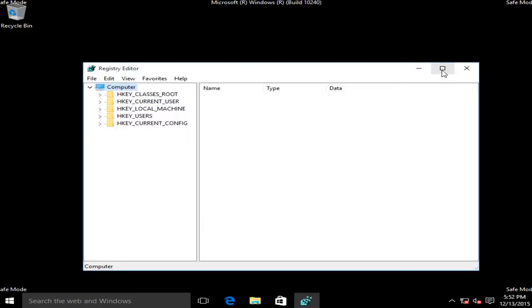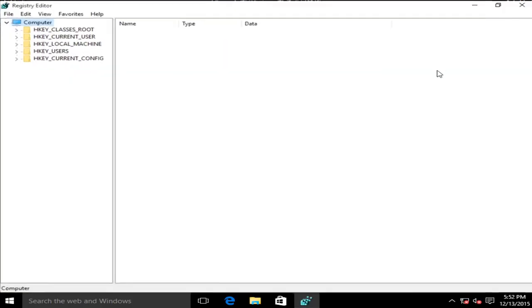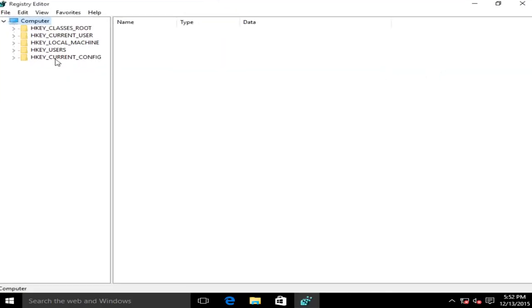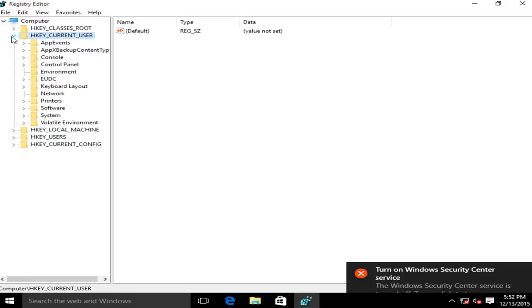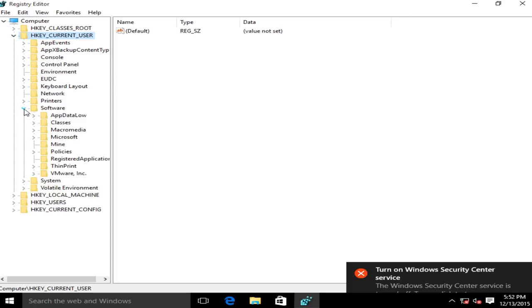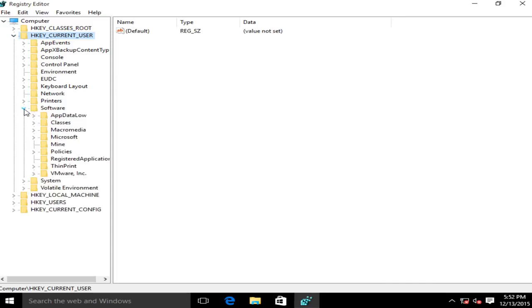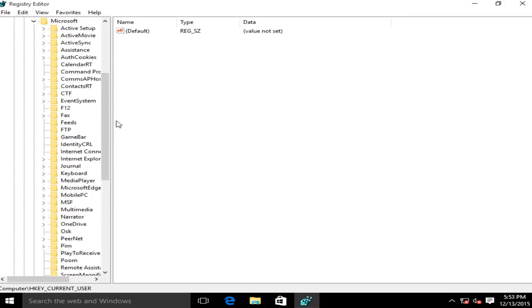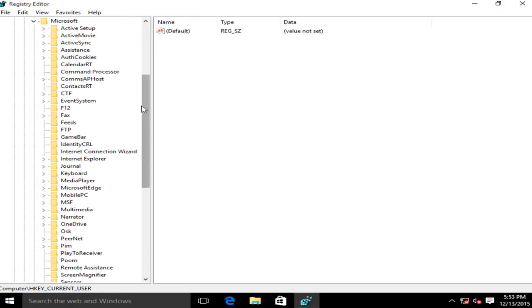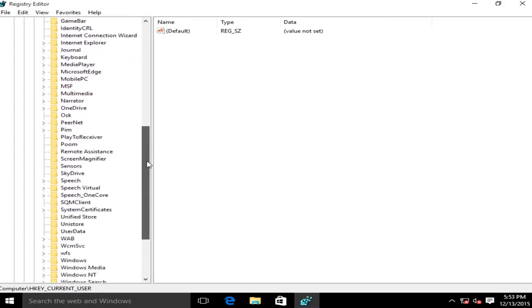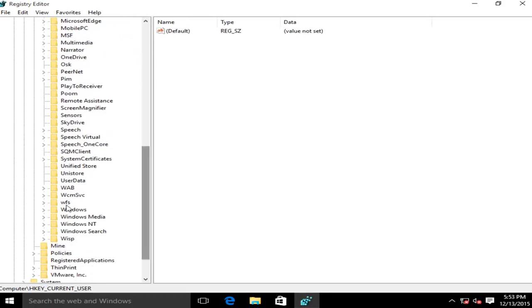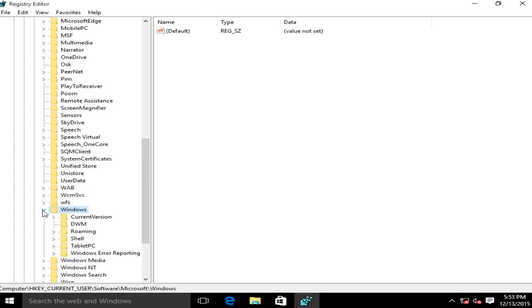I'm going to blow this up full screen here. Now we want to go underneath the directory HKEY_CURRENT_USER so left click on this little arrow. Now we want to click on the arrow next to software, now the one next to microsoft. Now we want to go down to windows, click on this little arrow, then click on the little arrow next to current version.